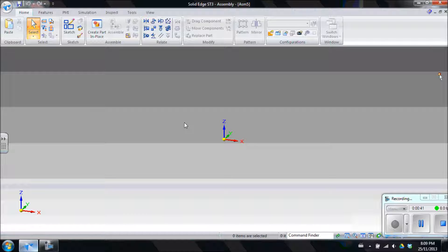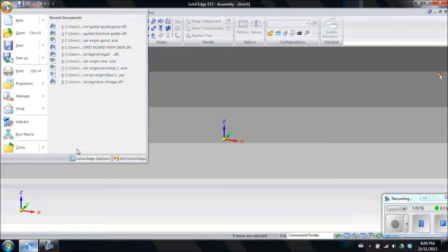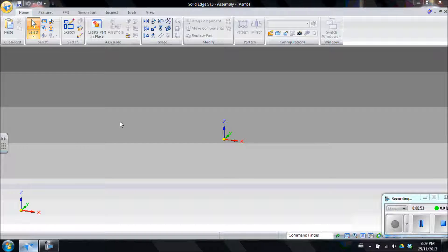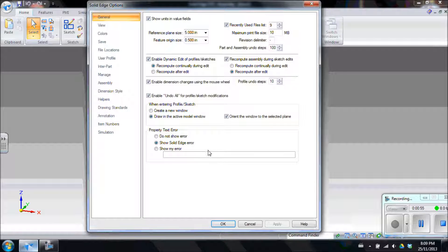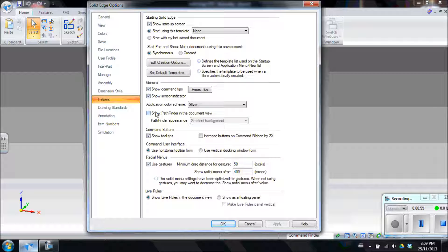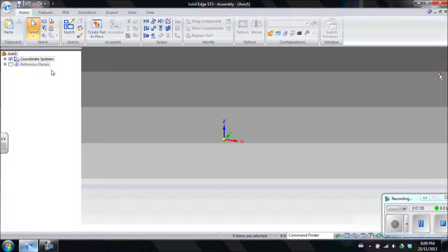Next we're going to navigate to the Pathfinder, which is usually held in the top left corner. If it's not there, go to the application button, Solid Edge Options, and that'll open up this page. Then go to Helper, click on 'Show Pathfinder in Document View', apply it, and click OK. That'll bring you here.